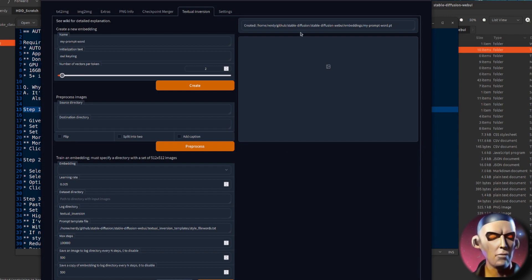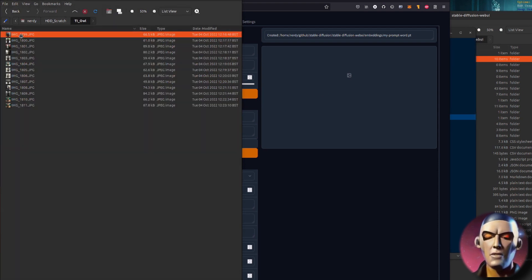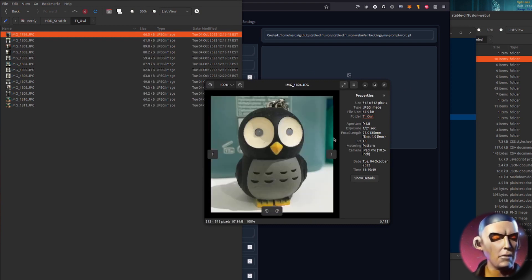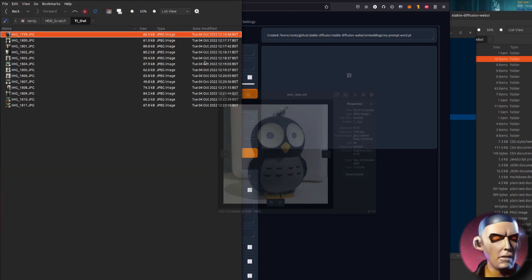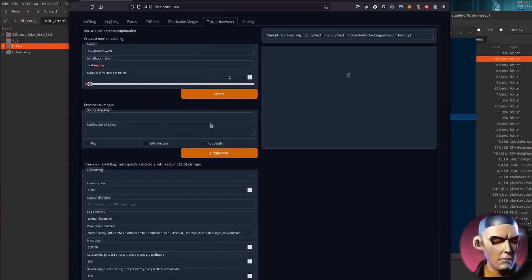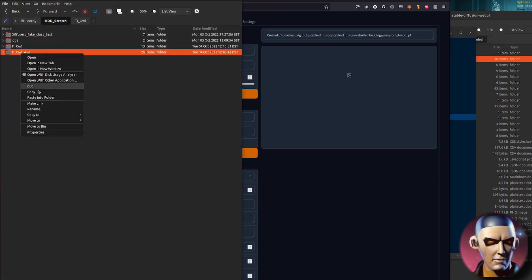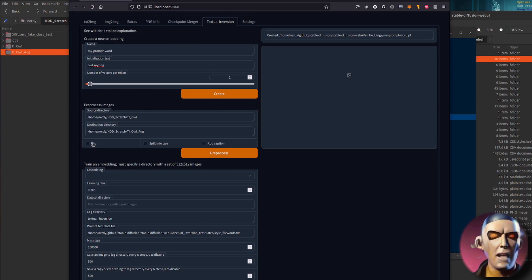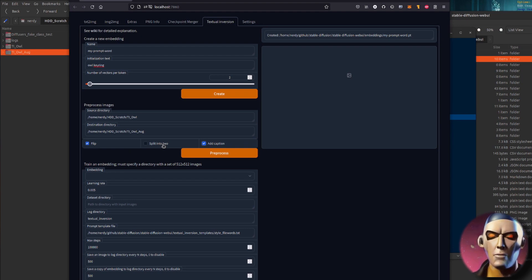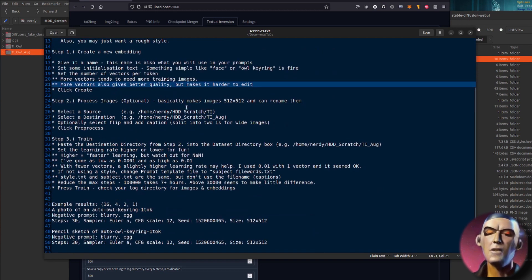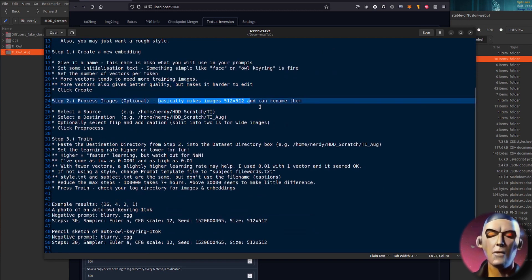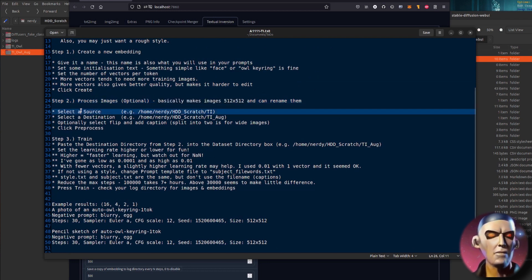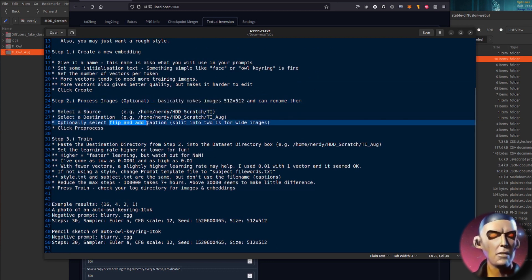So there it is, it's created it. Now I've got a source directory to pre-process my images. You don't have to do this if you've already got a perfect data set then you can just use that, but there I've got as you can see some pictures of an owl key ring, so I'm going to copy that, pop that into my directory there. And there is my output directory. I've already processed these but basically I did that. Then you've got flip and add caption, those are the two options you probably want to use. You probably don't want to use split in two because that means your data set will be a little bit rubbish.